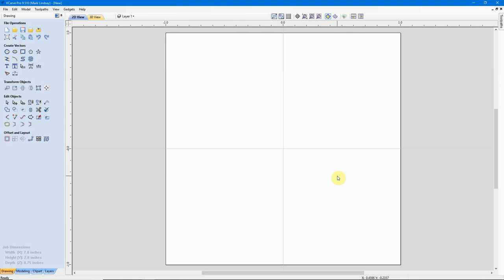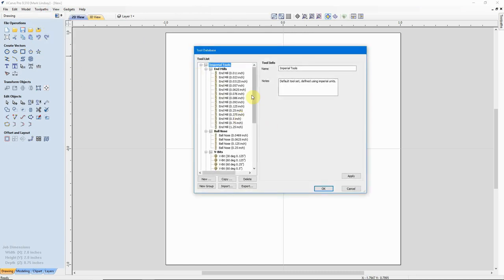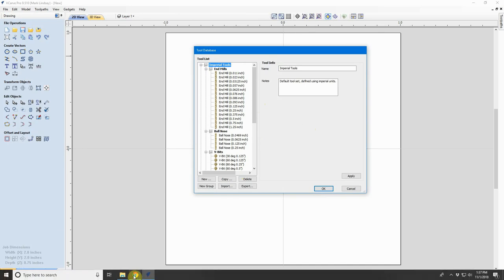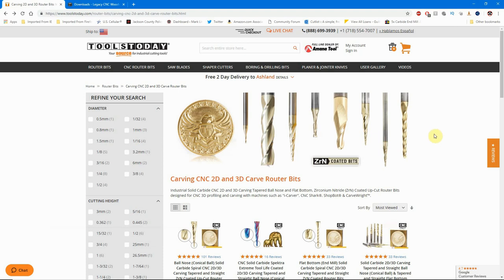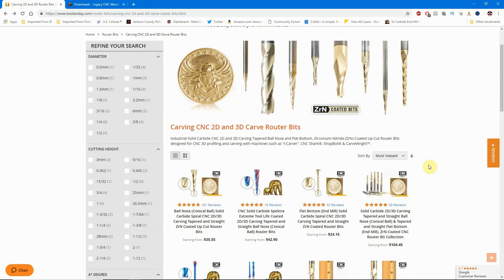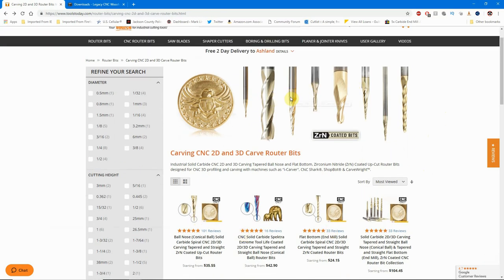The next way to add a bit is to see if the bit manufacturer has created files to help you enter a profile. We want to add a tapered ball nose end mill for 3D carving. One of the manufacturers leading the way on this is Amana Tools. They've done things to help folks with Vectric software enter bit information. And to be honest, whether you buy an Amana tool or not, this information can be modified to suit your bit.